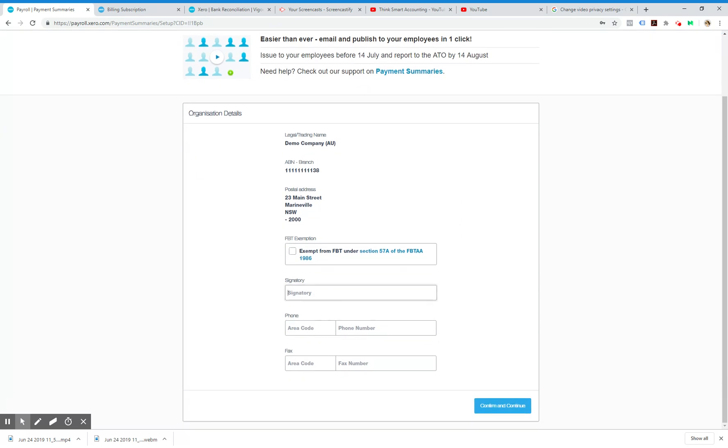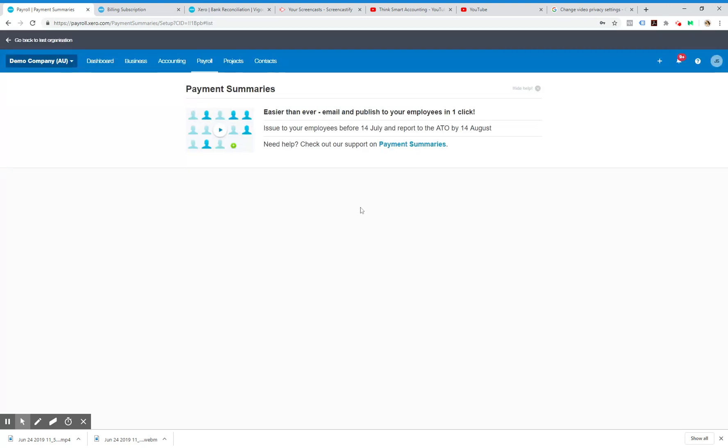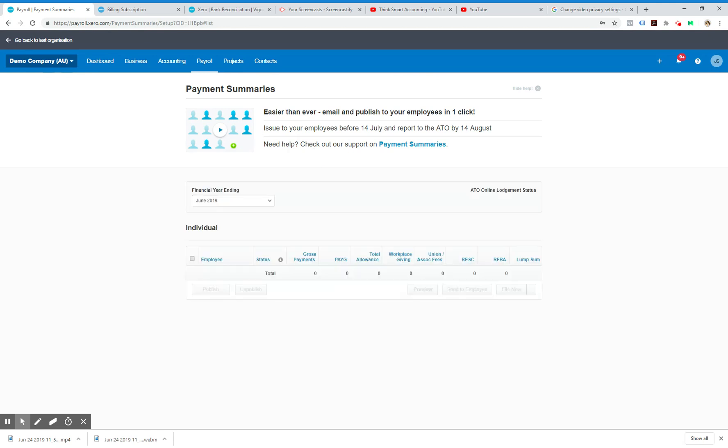You would fill out all these details. Generally you would leave that unticked, so once that's filled out you get to this page.